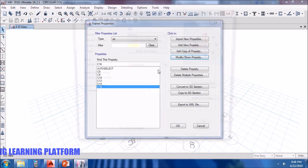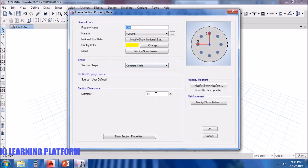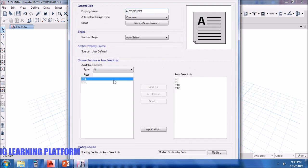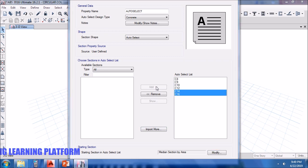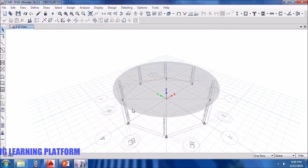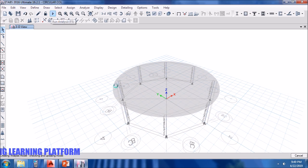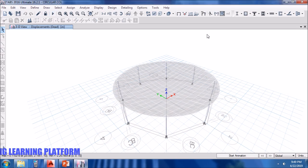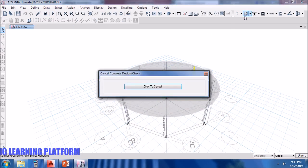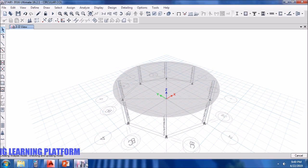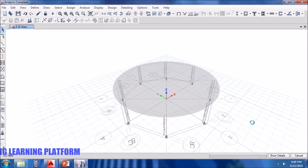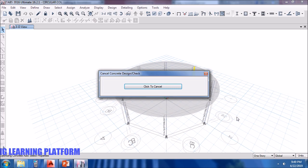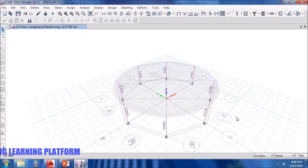Actually we didn't change the diameter. Now we have added it into the auto select list. Now we will have to rerun the model as designing is an iterative process. You'll have to do iterations so that you finally get the cross sections which are adequate to resist the applied loads. Sometimes ETABS says that the analysis model did not converge the solution, so we have to rerun.